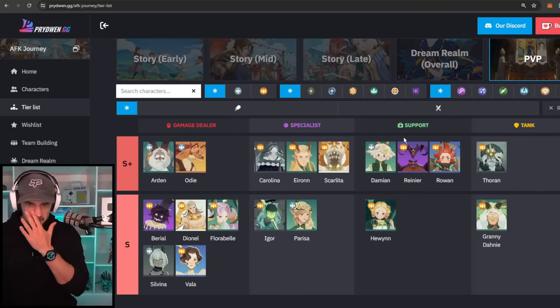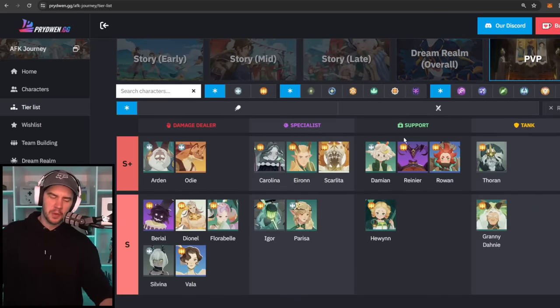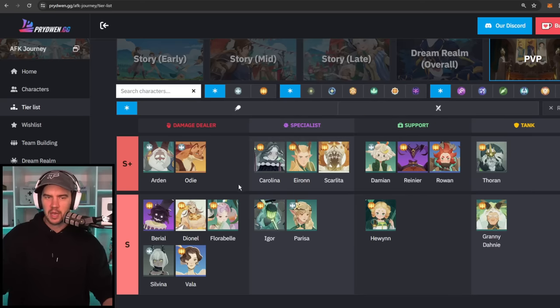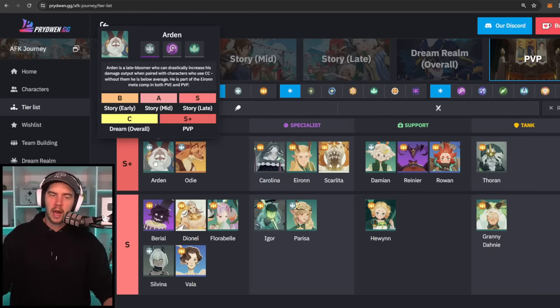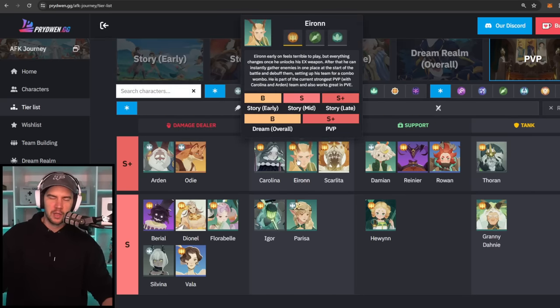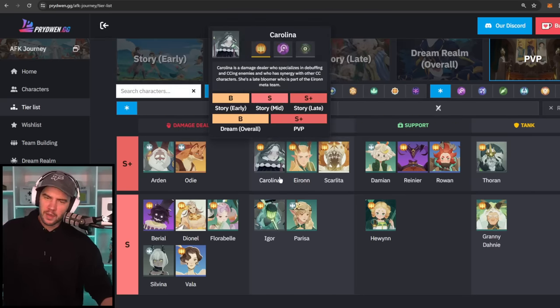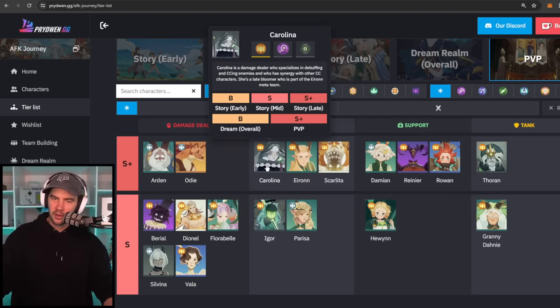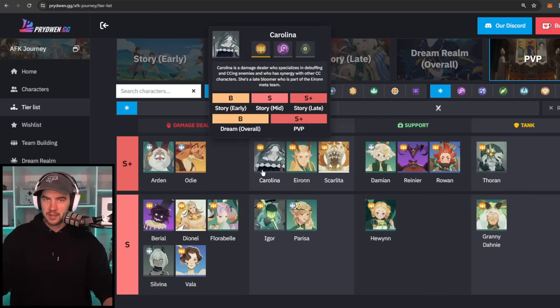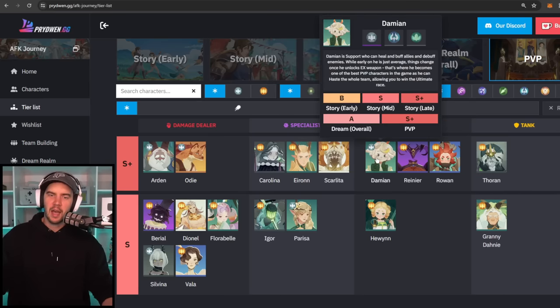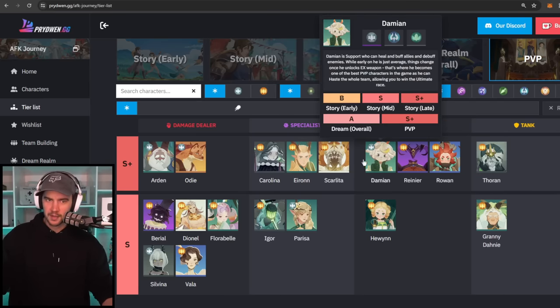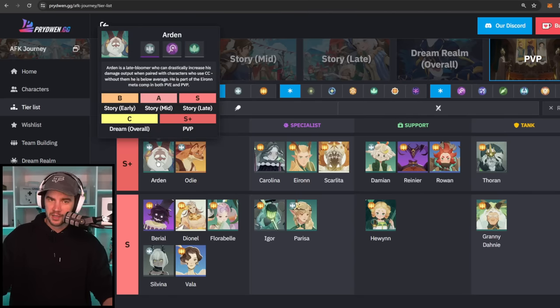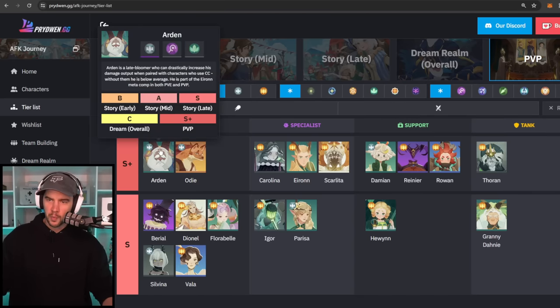Moving on to the PVP tier list. Now this is where we have had a bunch of changes in the change log. Arden has gone up because he's so powerful in the Eron comp. So what the current meta is, and it has been for a while now, is Eron with Carolina. Group up and insta kill everything before they get a chance. Damien's great with this because he increases haste and he makes that function a bit faster. Arden is great because he's another DPS. He also provides a bit of CC and he just synergizes super well with that comp.